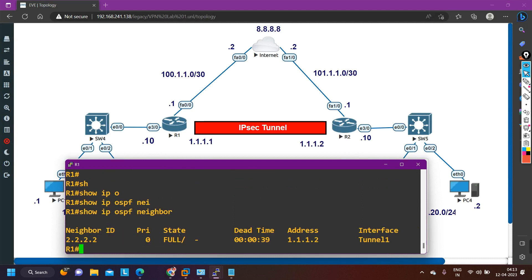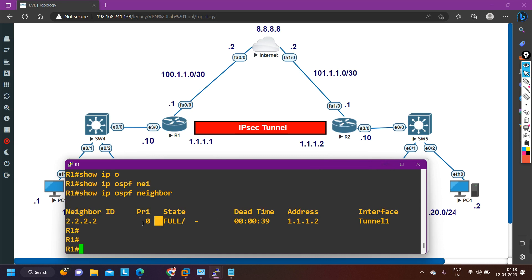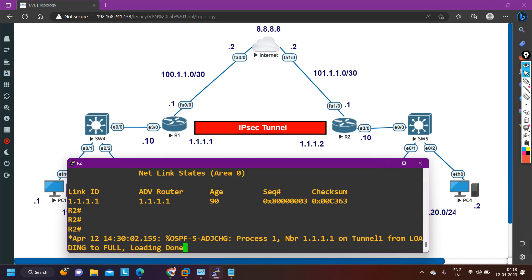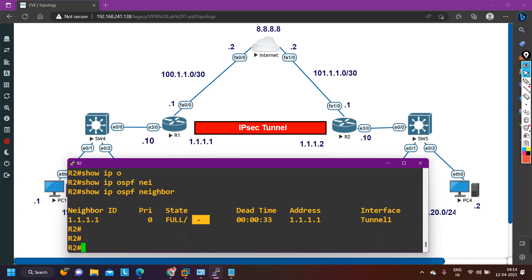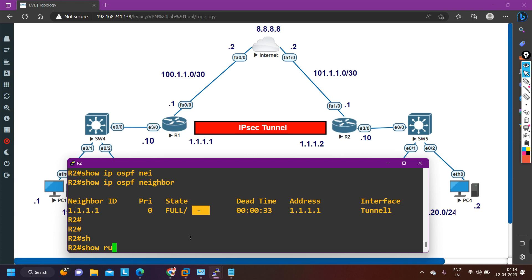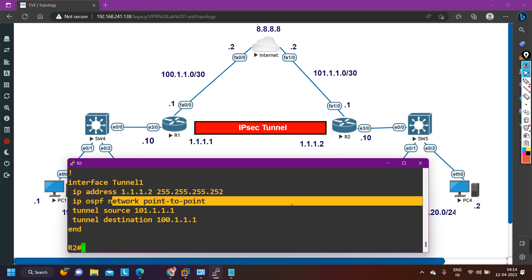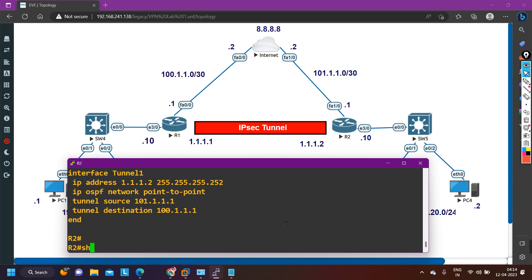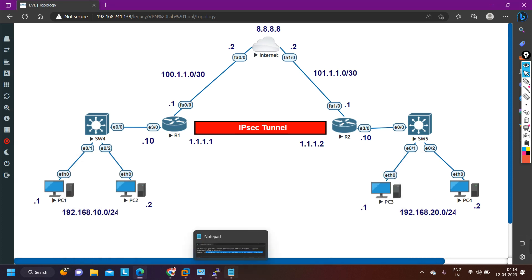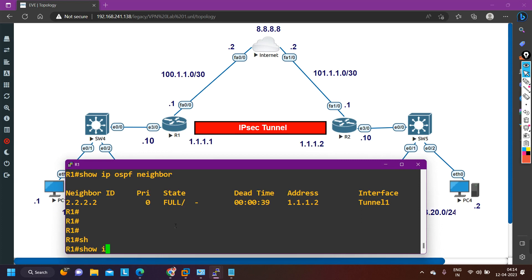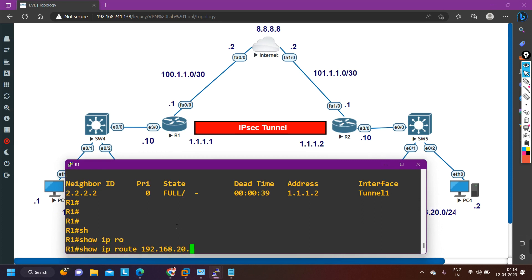Checking IP OSPF neighbor — neighborship is full. Priority shows 0 because we set network type to point-to-point, where DR/BDR concept does not apply. Verifying with 'show run interface tunnel 1' — network type is point-to-point confirmed. Checking IP OSPF database — now there is only LSA1; LSA2 has been removed. The database is cleaner now.